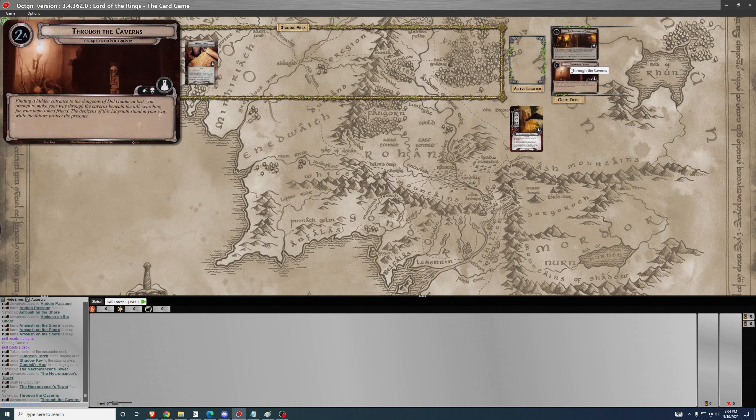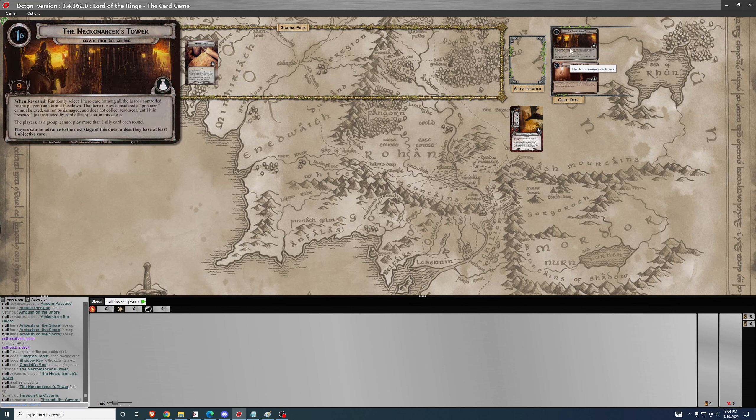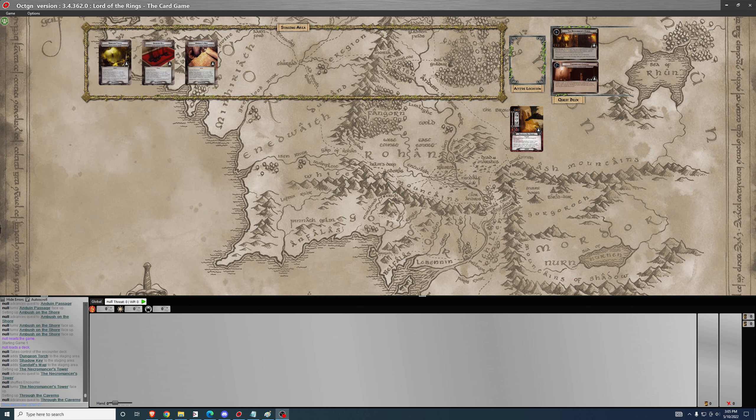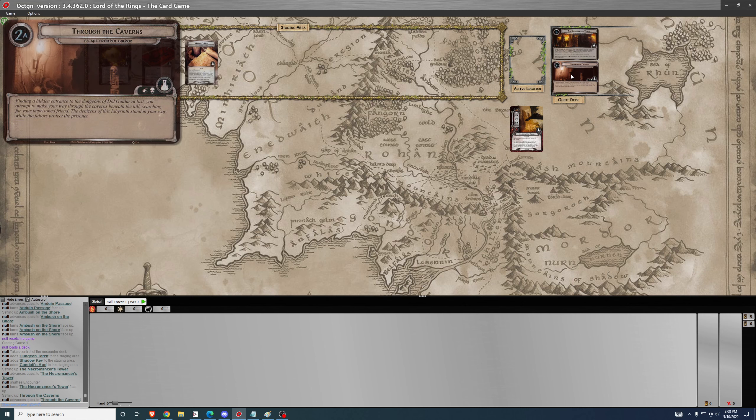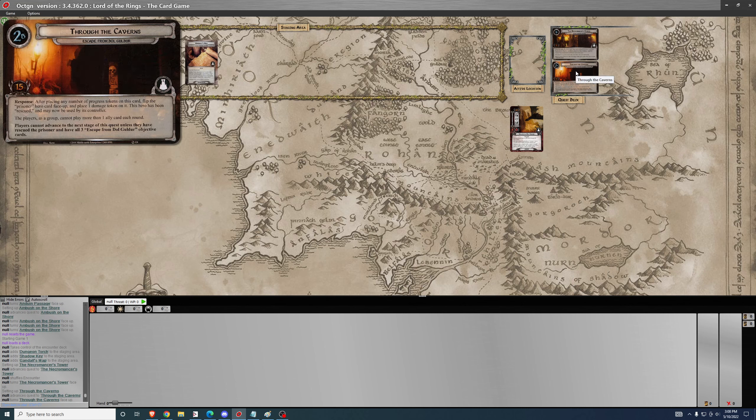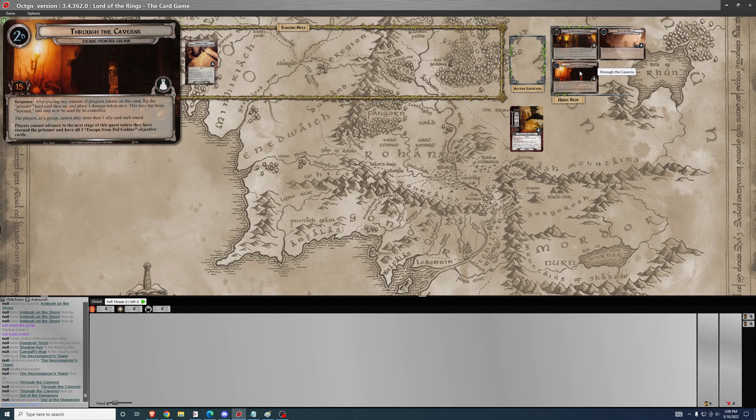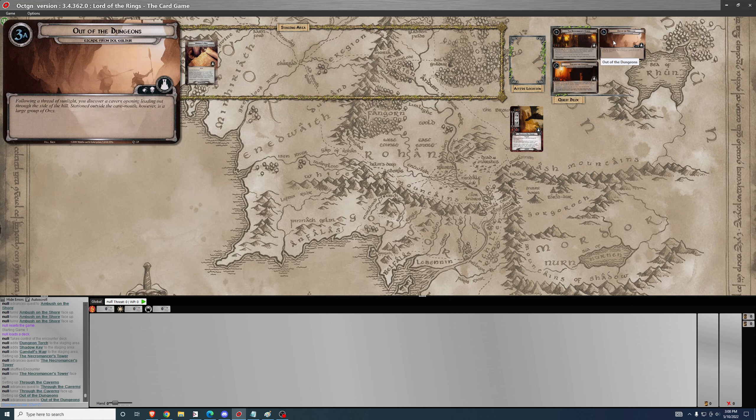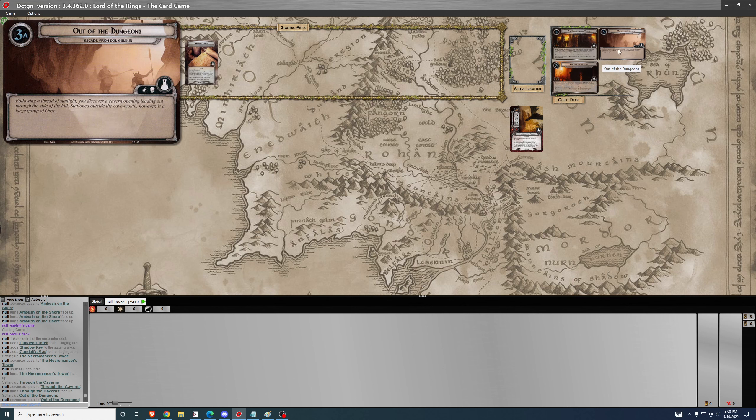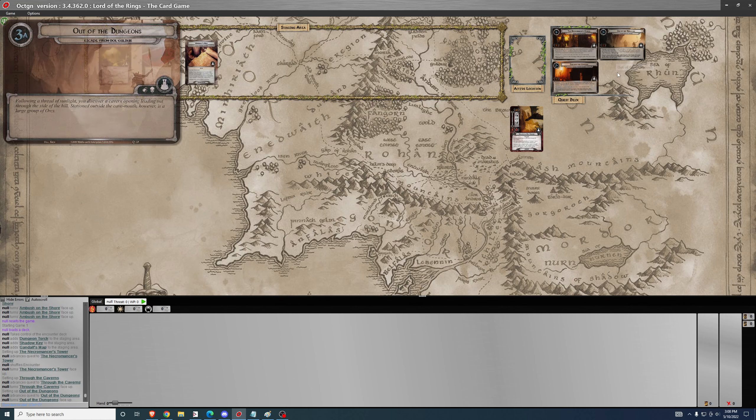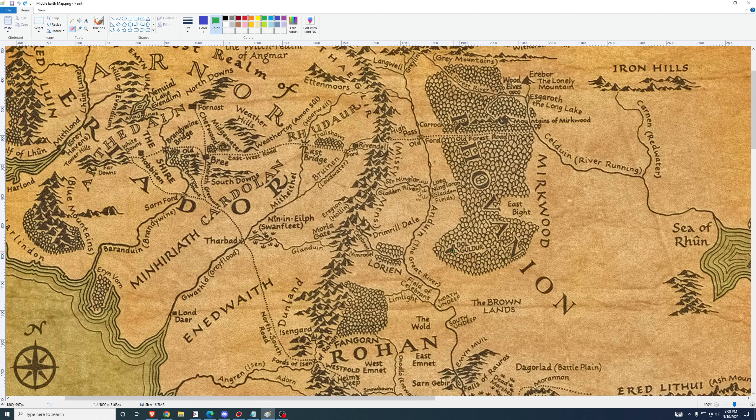For phase two, finding a hidden entrance to the dungeons of Dol Guldur at last, you attempt to make your way through the caverns beneath the hill searching for your imprisoned friends. Phase one is all about two of the heroes finding a way into the tower to rescue the third. The denizens of this labyrinth stand in your way while the jailers protect the prisoner.